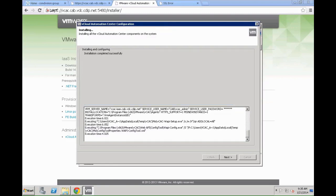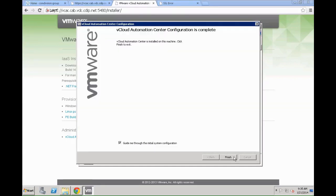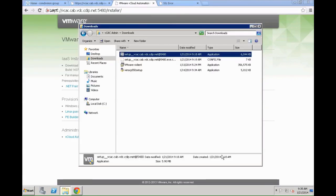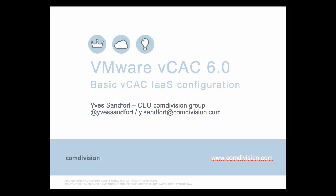Once the installation is completed you will get an installation completed successfully message and then from there on you can click next, you will get a confirmation. In our case we don't want to have the guide for the initial system configuration, we just click confirm.